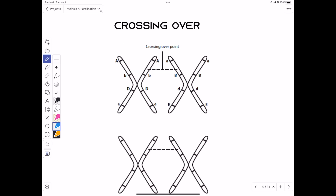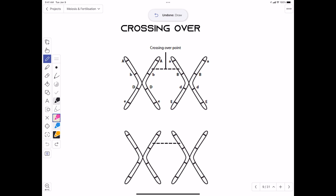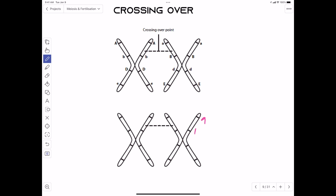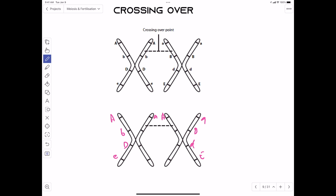In another exam question, we were given a pair of homologous chromosomes with alleles shown, and the crossover happened at a specific point. To answer, copy those alleles for the chromatids on the flanks without change. The only difference is for the alleles at the crossover point — swap those two alleles, so capital A moves to one side and small a to the other, keeping everything else as it was before the crossover.